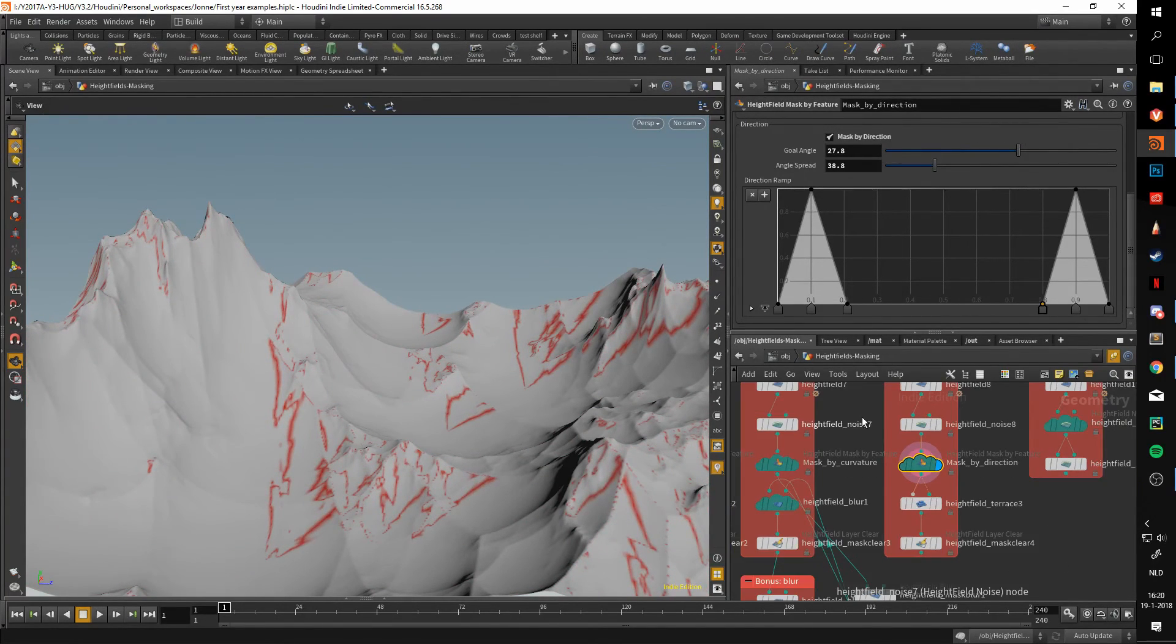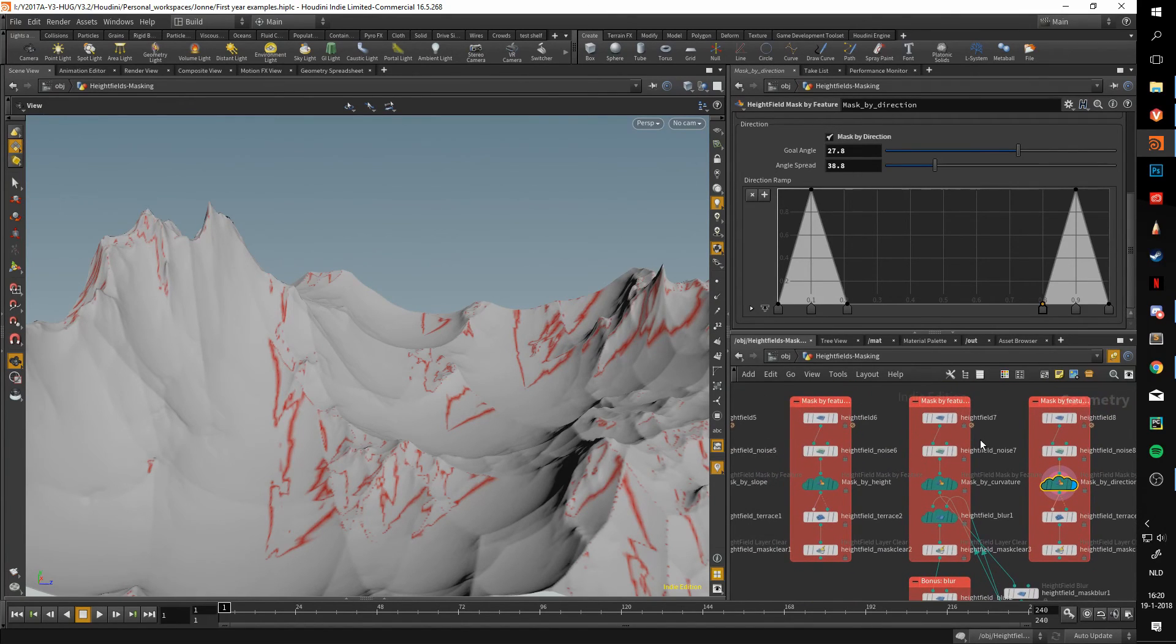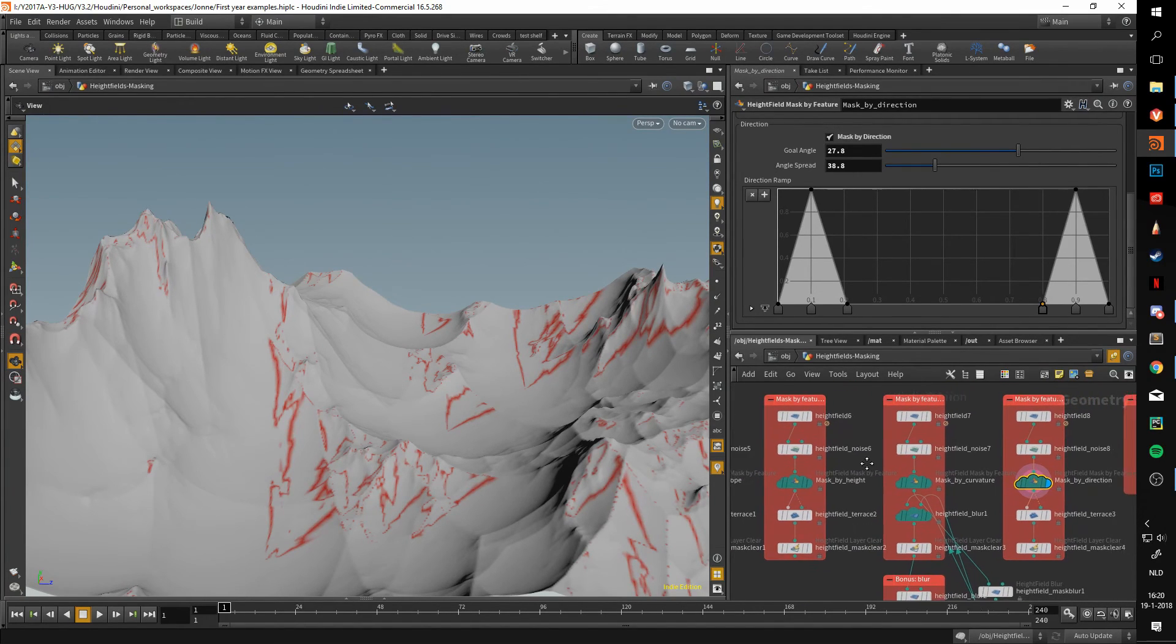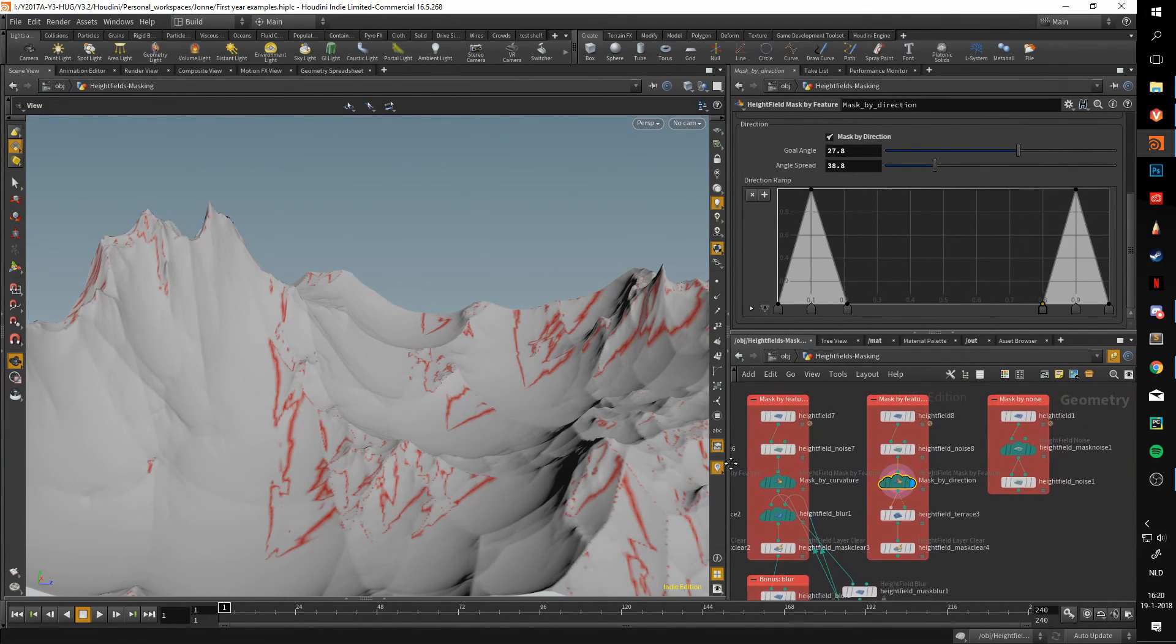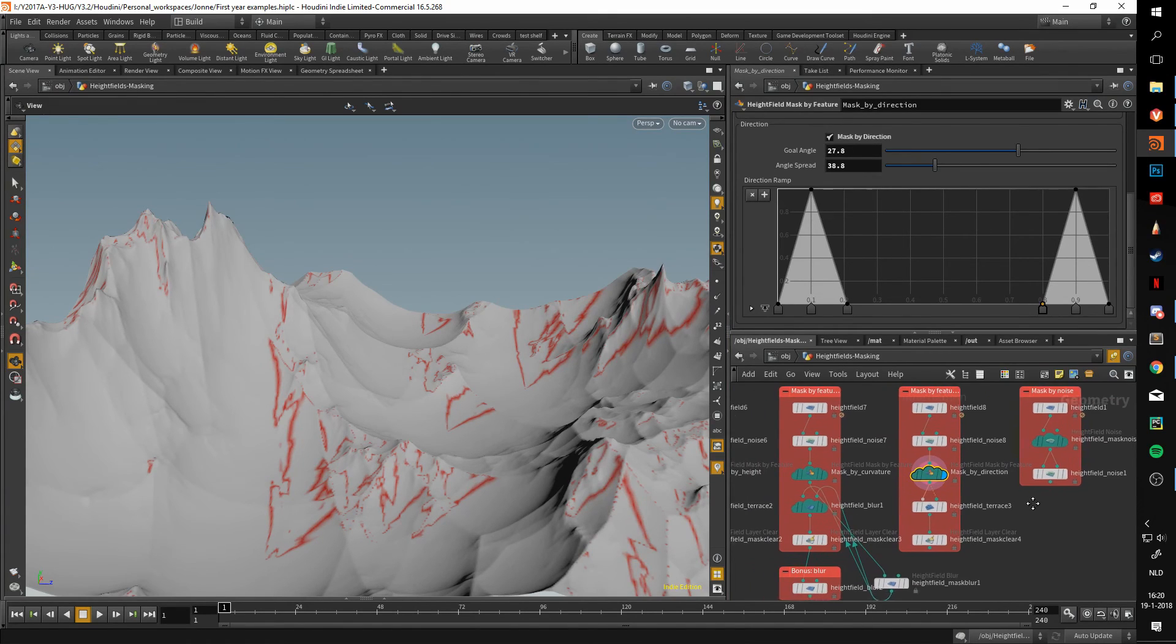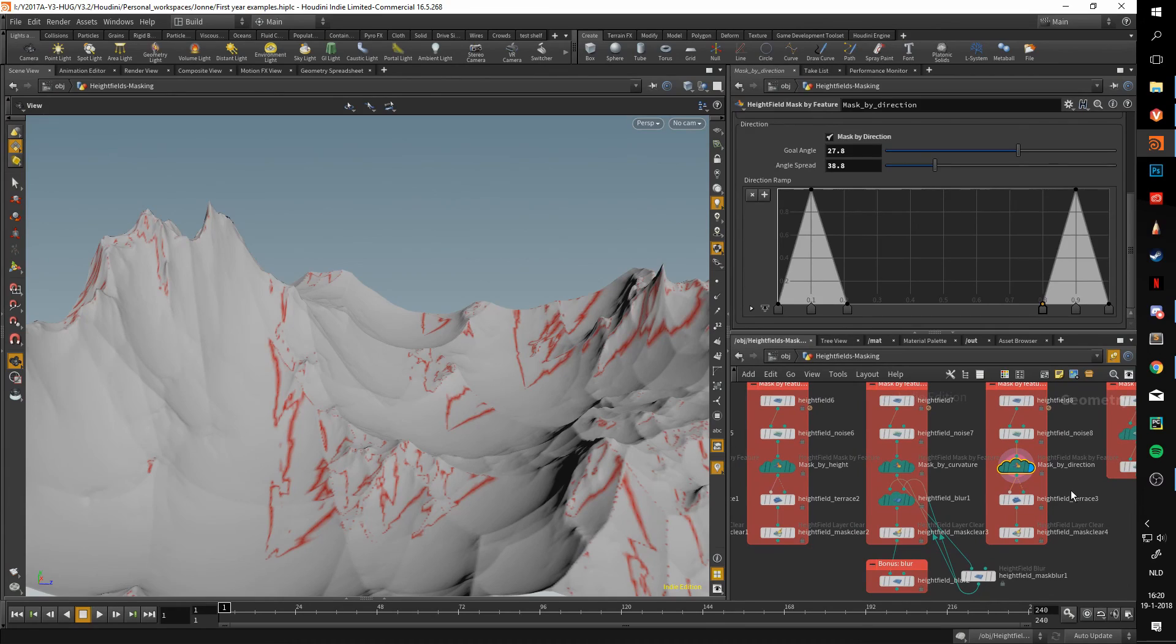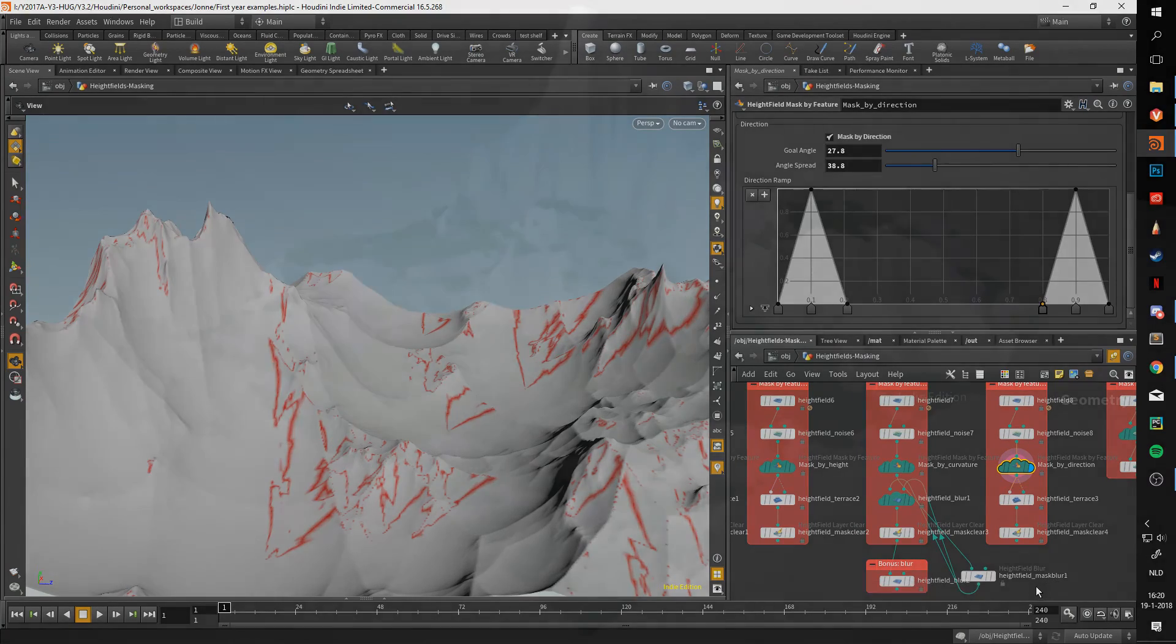That about concludes the heightfield mask by feature. In the next video, I have one more on the masking, and after that we'll get started with erosion. Thank you very much for watching, and until the next one.